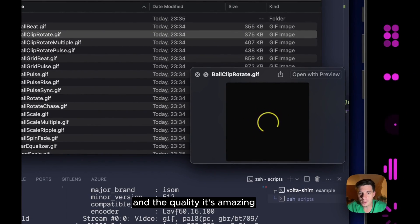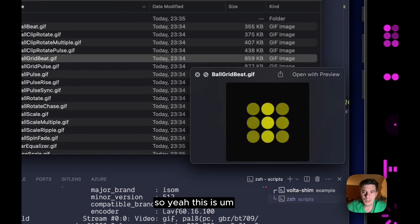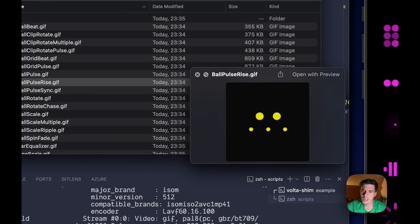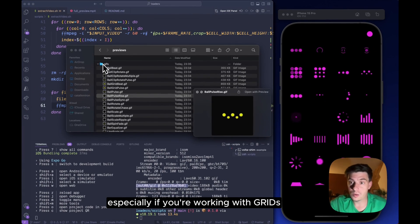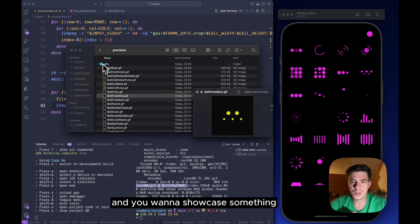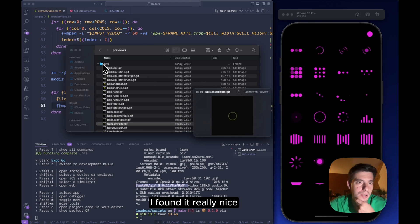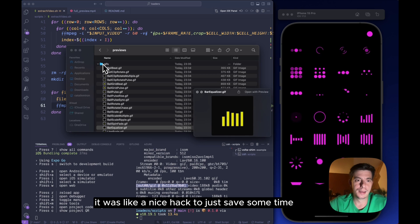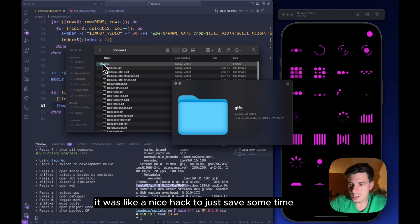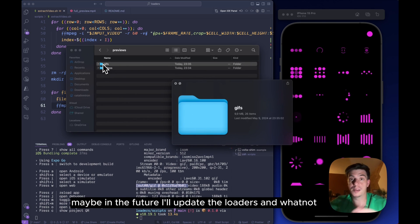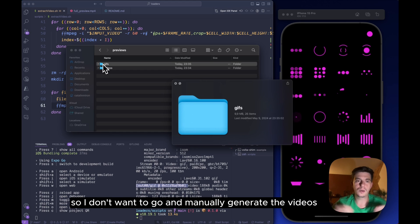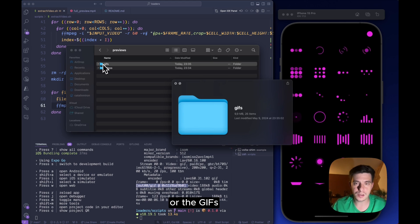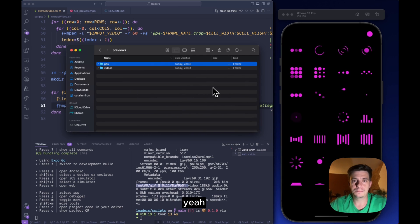So yeah, this is going to save quite a lot of time, especially if you're working with grids and you want to showcase something. I found it really nice, it was like a nice hack to just save some time. Maybe in the future I'll update the loaders and whatnot, so I don't want to go and manually generate the videos or the gifs.